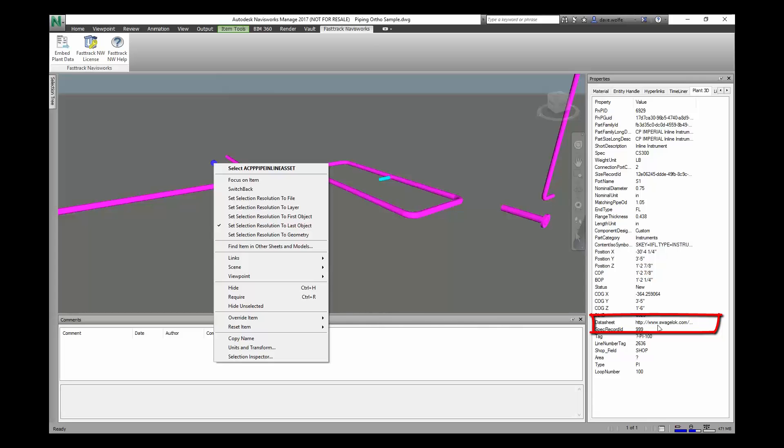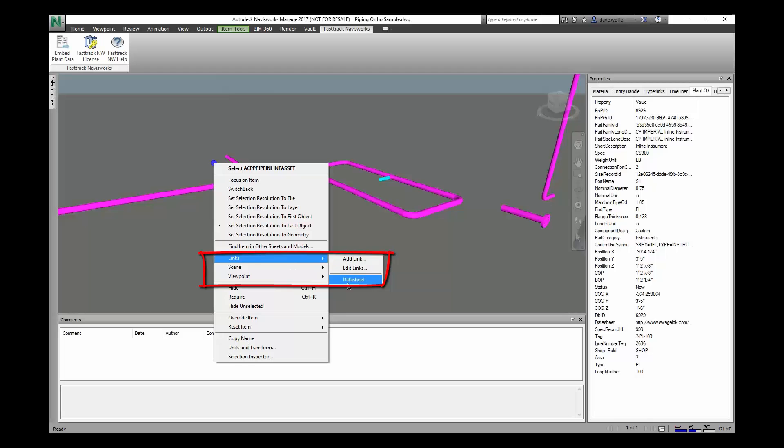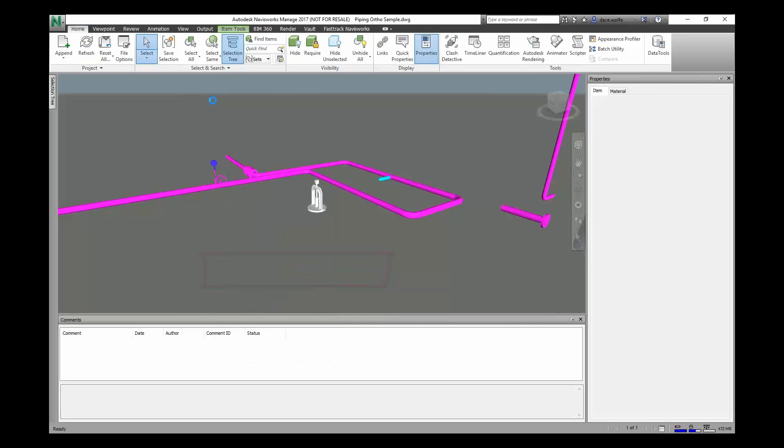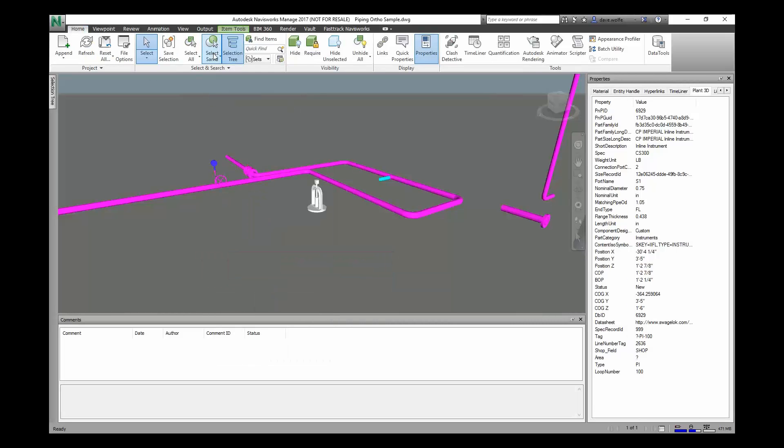You can look at the datasheet property here. And if we wanted to view the hyperlink, we can go to links and use data link. Or we can turn them on in the model and see which items have hyperlinks that we can click on.